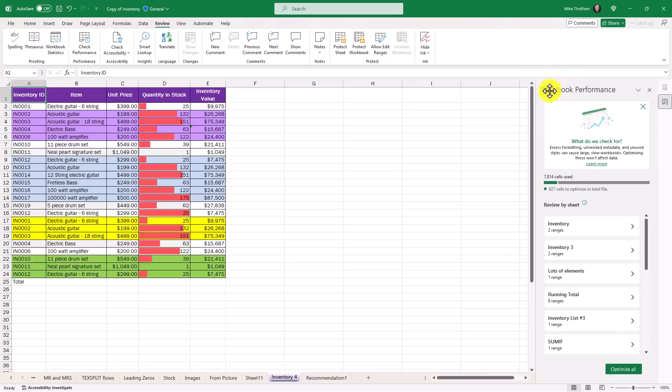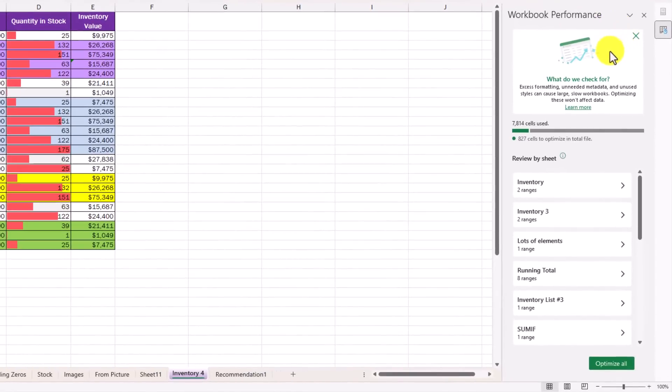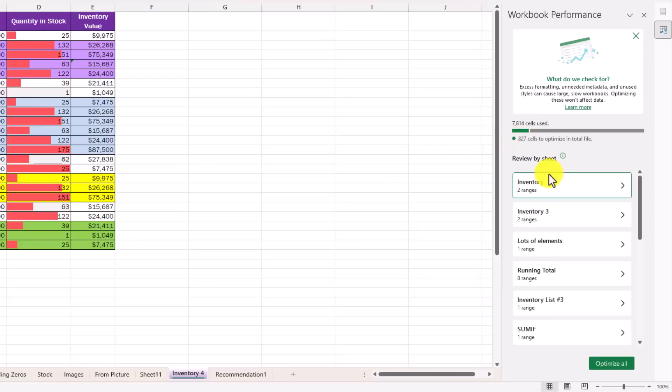On the right-hand side, workbook performance pane opens up, and it says what do we check for: excess formatting, unneeded metadata, unused styles, and other things. It says I've only used 7,800 cells, but there are 827 to optimize. And I can review by sheet right here.